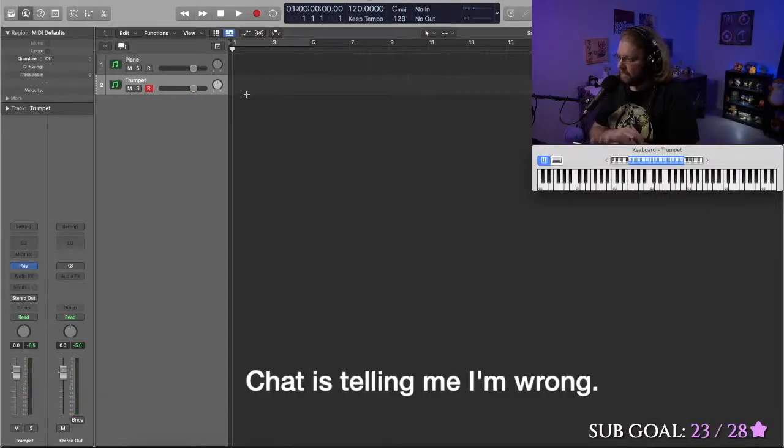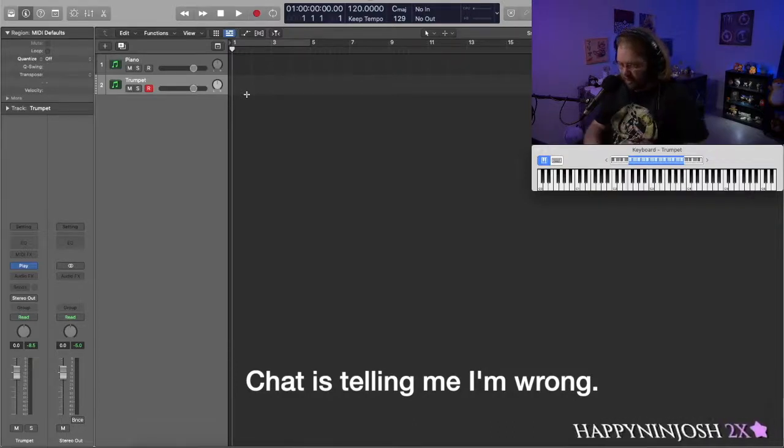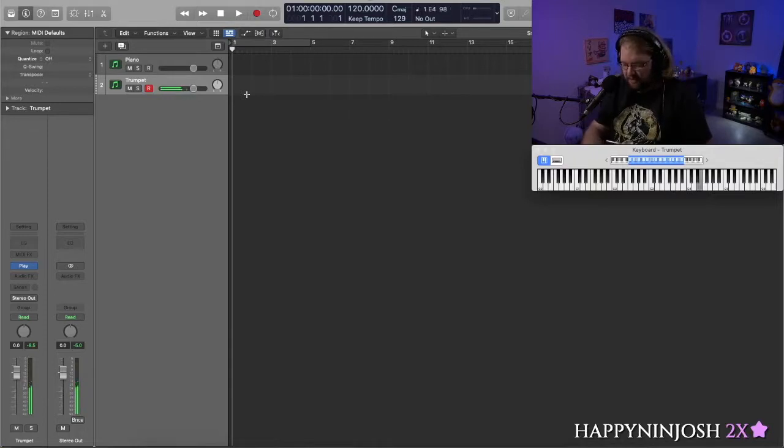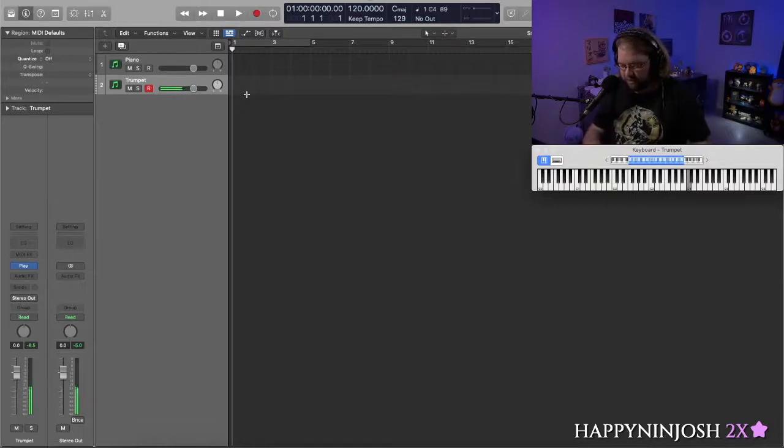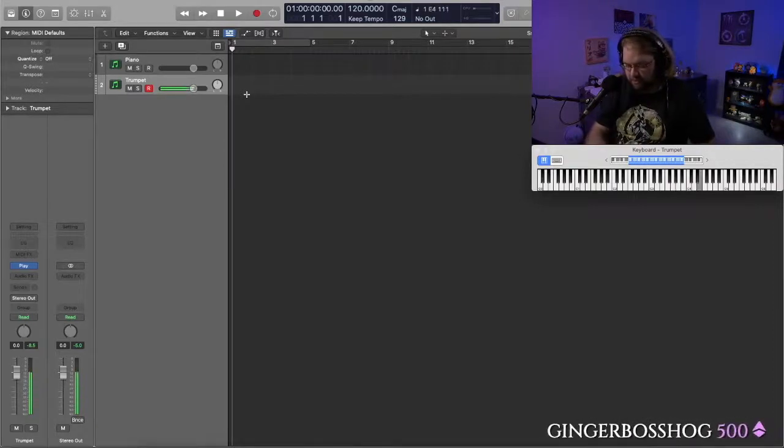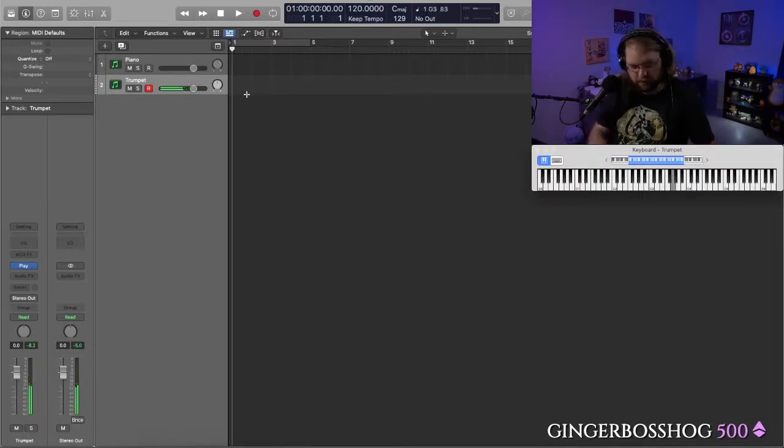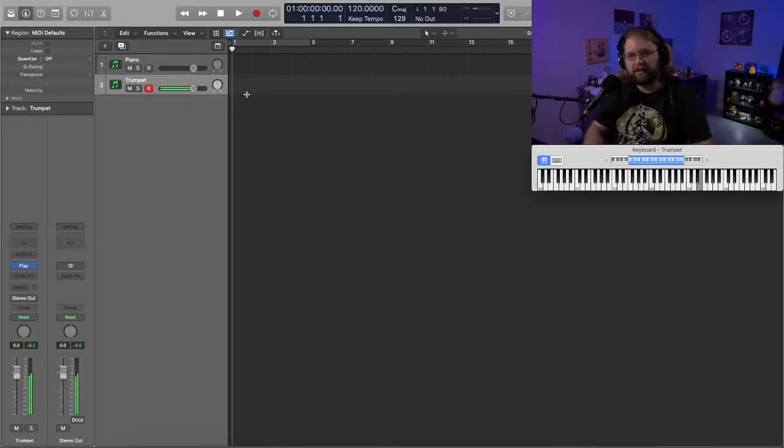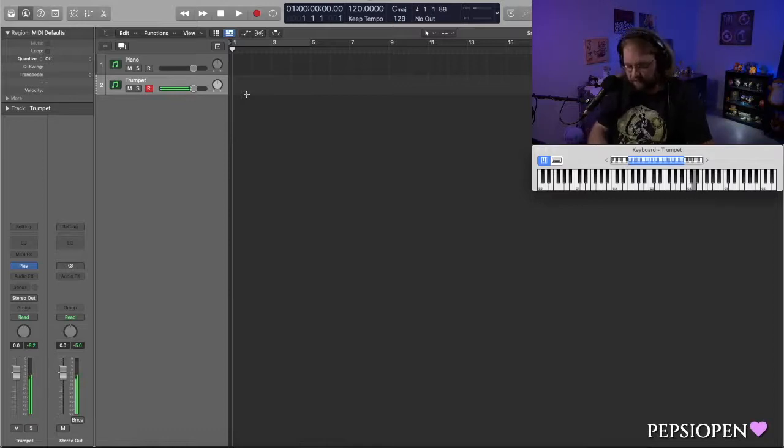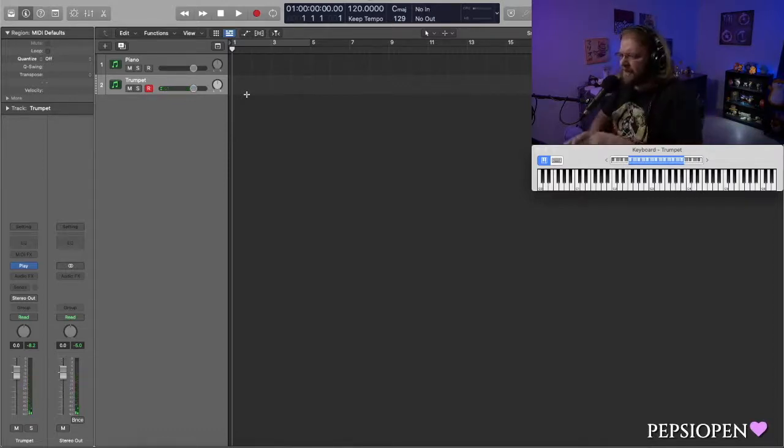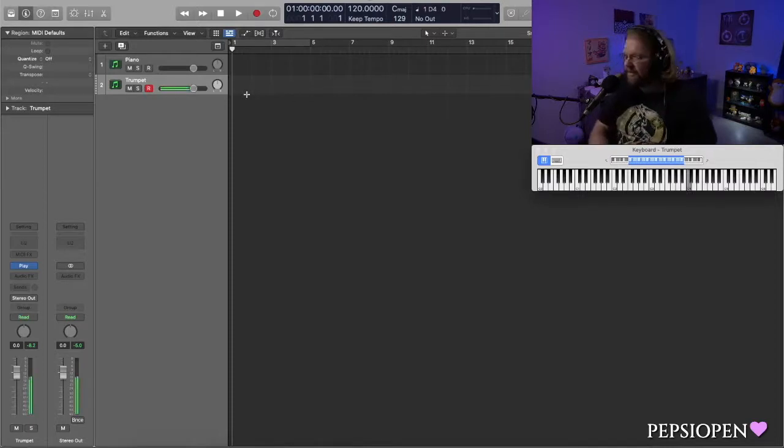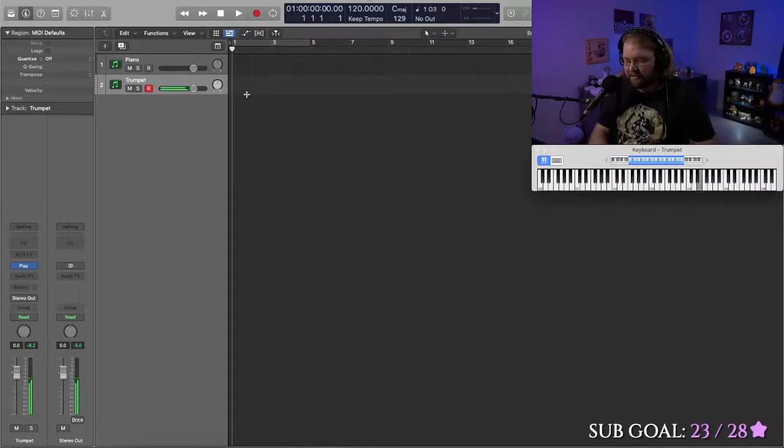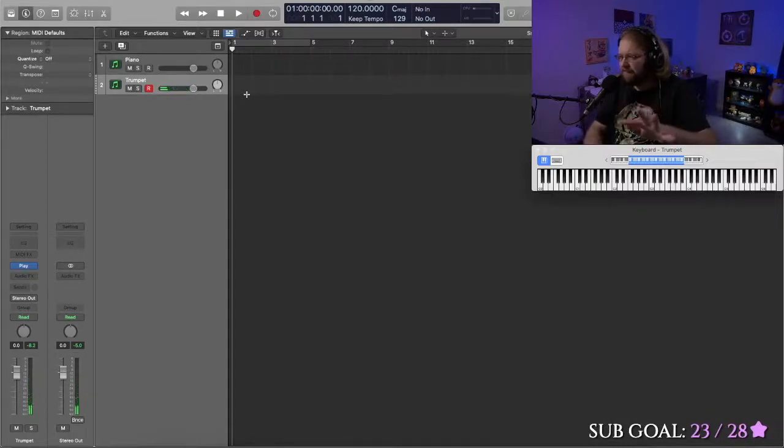You have the first two notes the same as a Pokemon. We might switch it up like that. I like that better. So switching it up right there. That way it's not the first three notes. So yeah, I thought that sounded familiar. So let's switch that up.